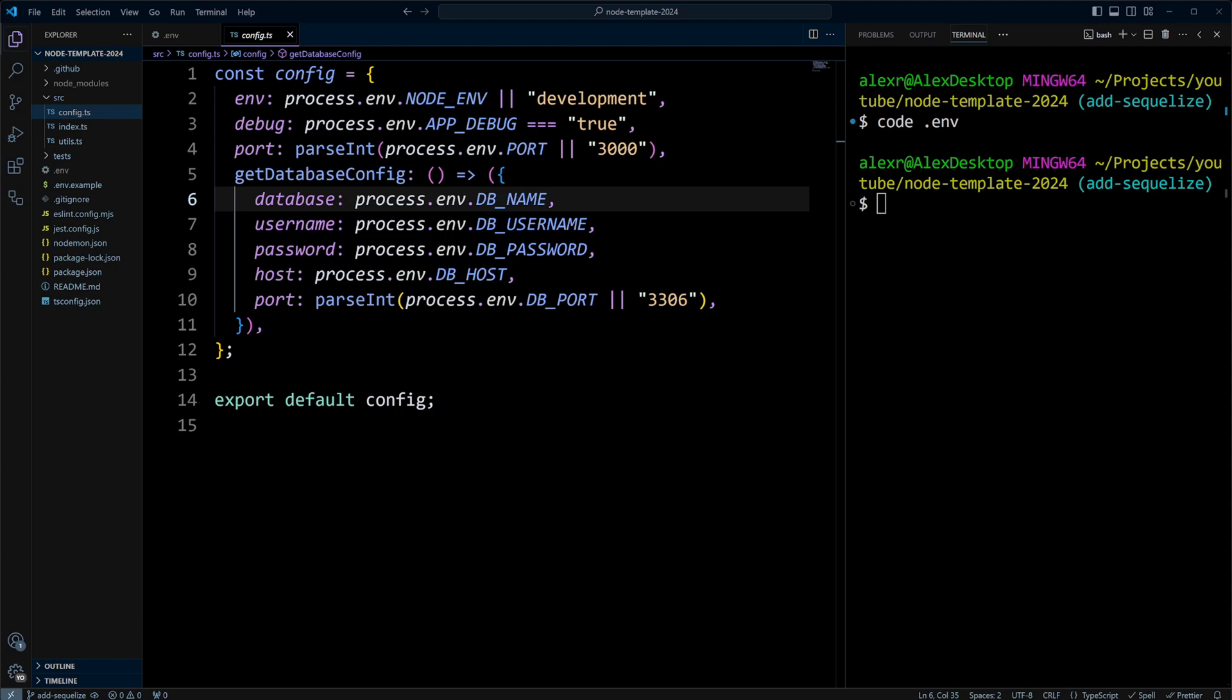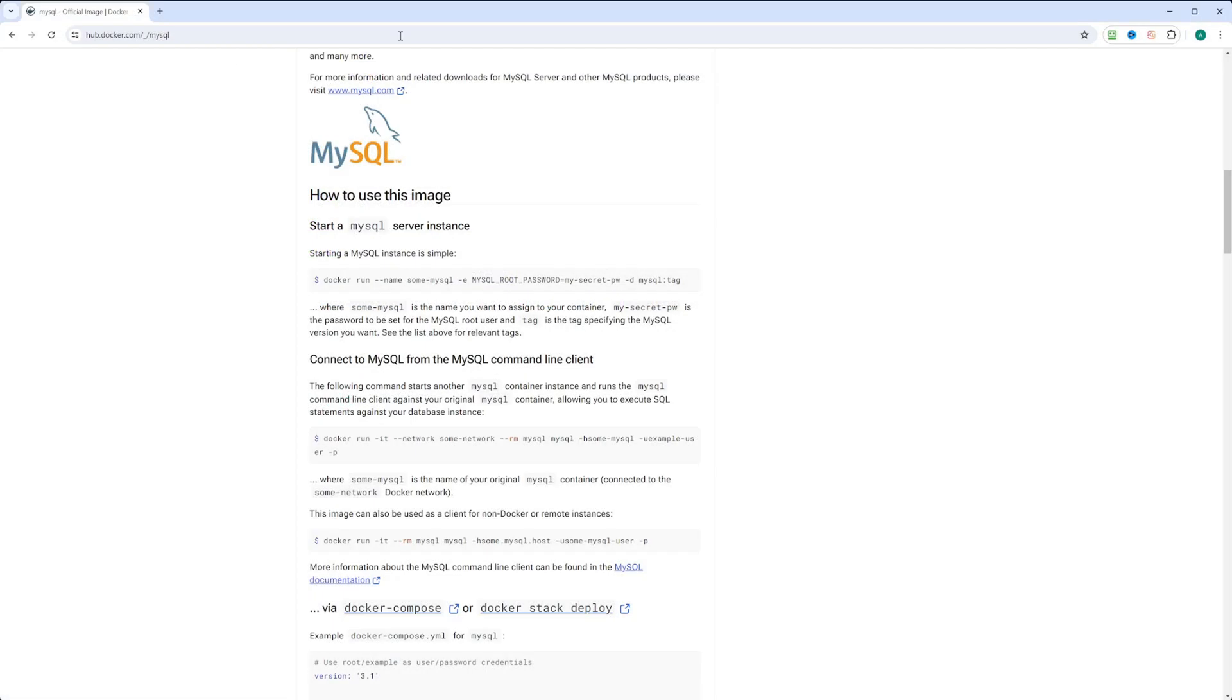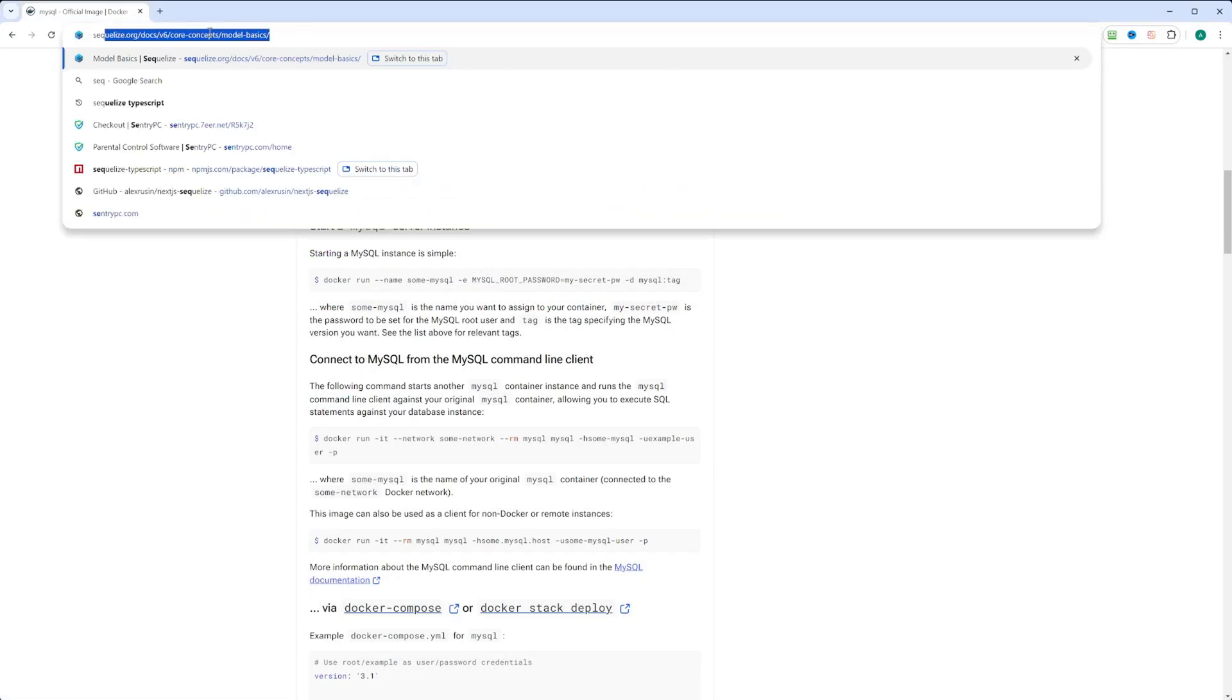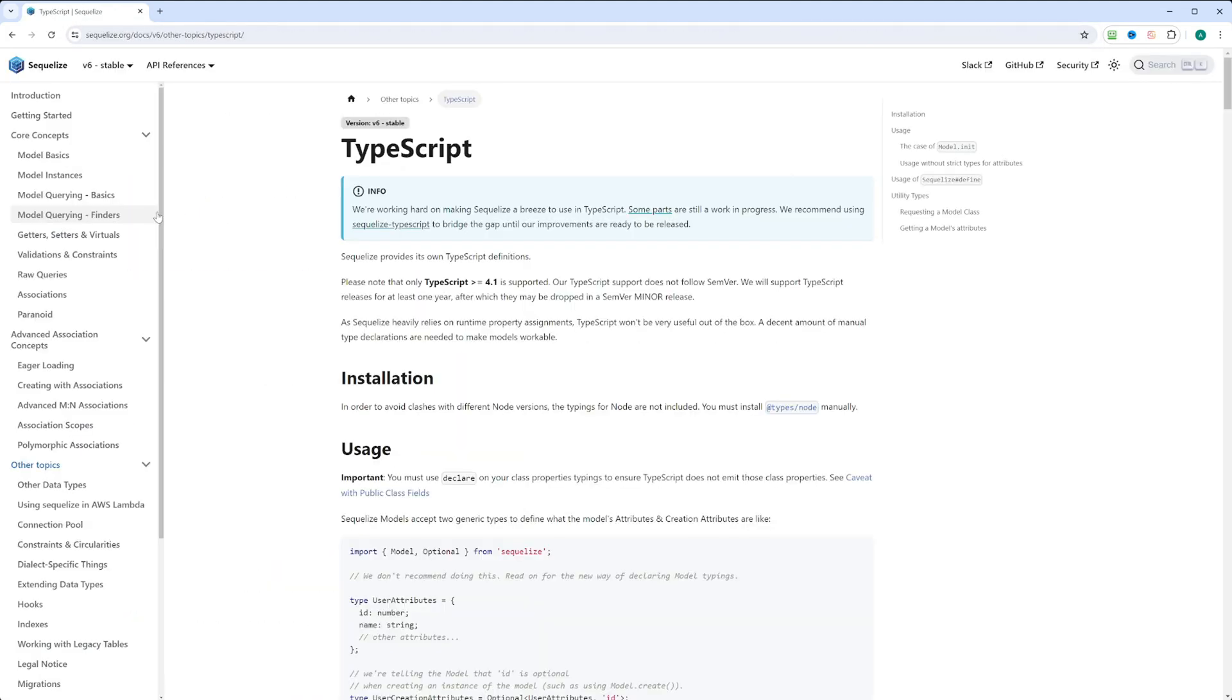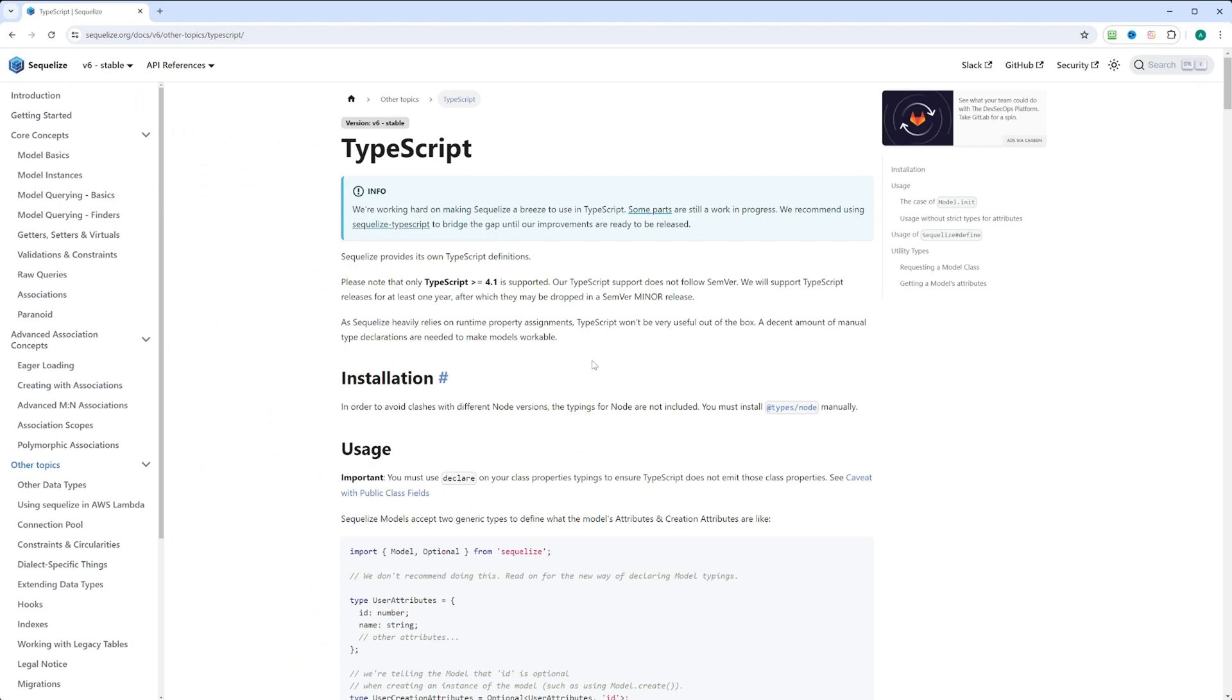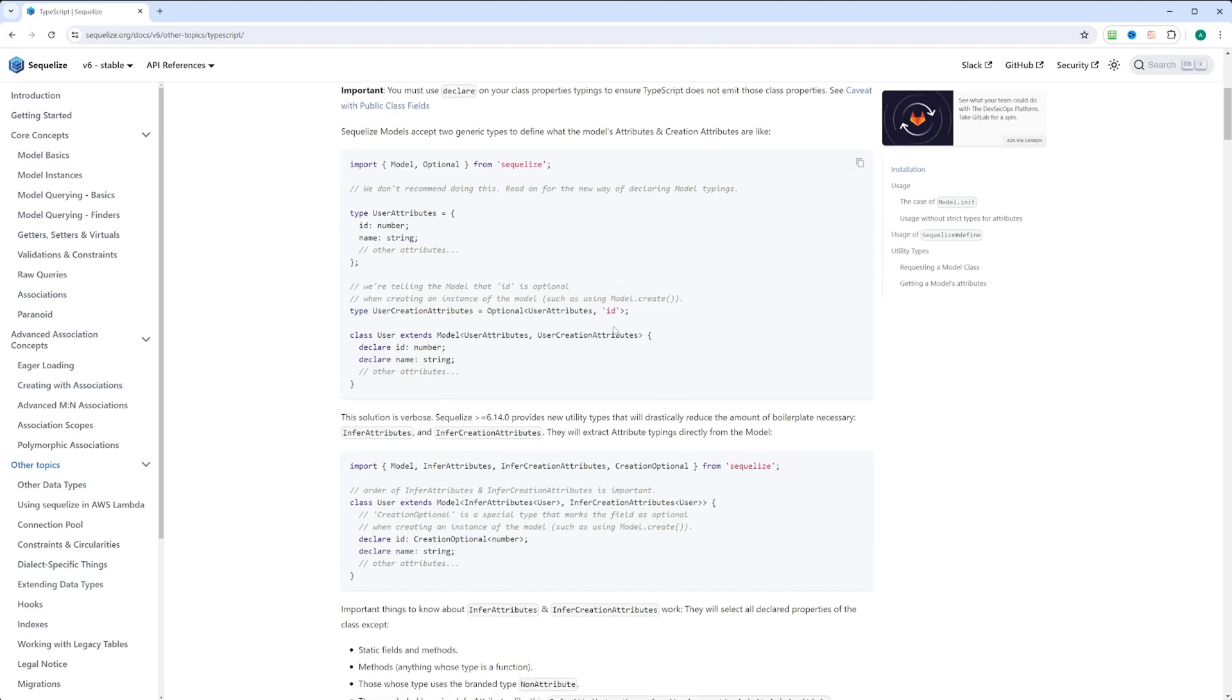Now, since we're using TypeScript in our Node.js project, we need to install Sequelize TypeScript. Let's switch back to the browser. We can just Google Sequelize TypeScript. You can see that they're still working hard on making Sequelize able to use TypeScript. Some parts are still at work, and you can use Sequelize TypeScript package. It also tells us to install @types/node.